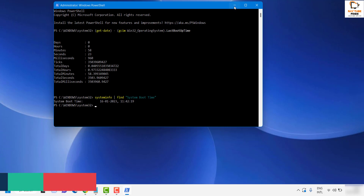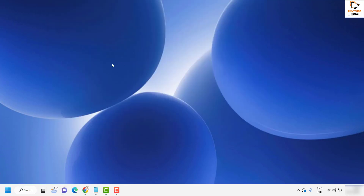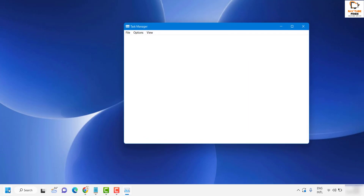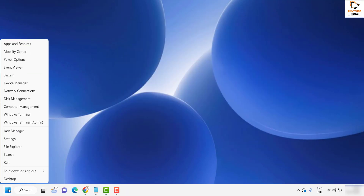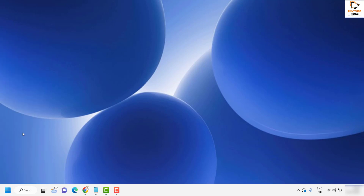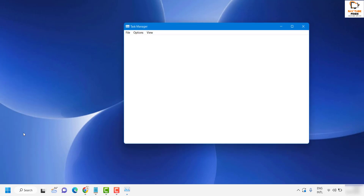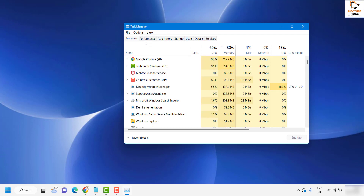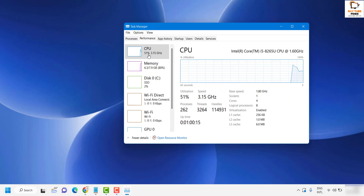Besides the PowerShell option, there is another method to check system uptime. You will have to open Task Manager. You can press Control+Shift+Escape on your keyboard, or right-click on the start button and select Task Manager from the menu. This will open up the Task Manager, and under this section you will have to go to Performance.